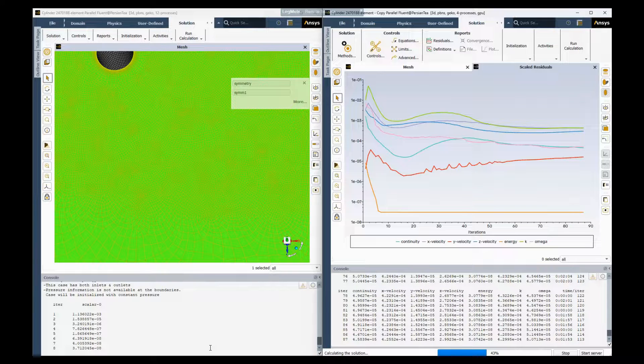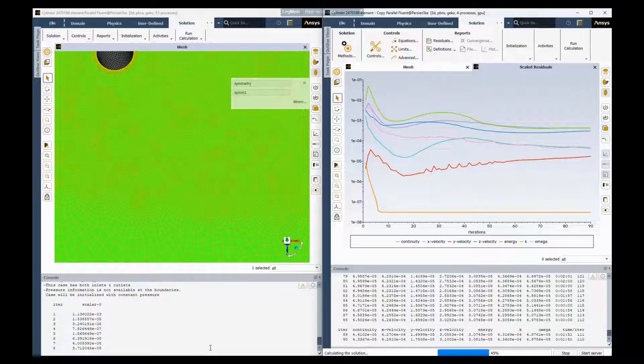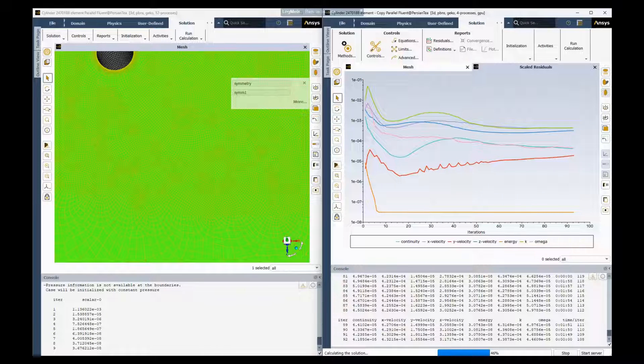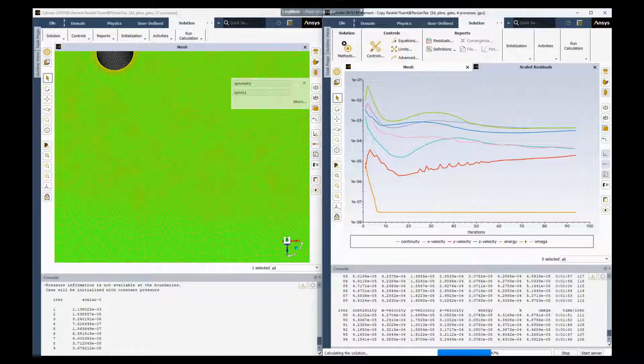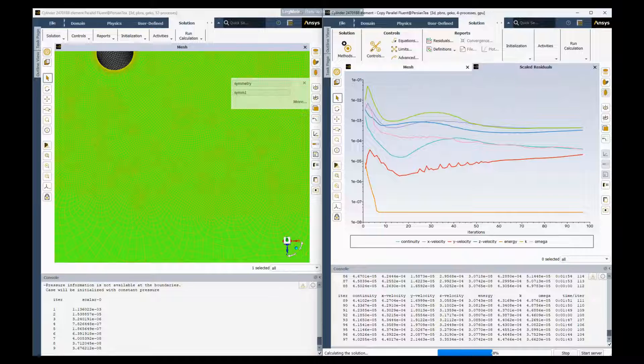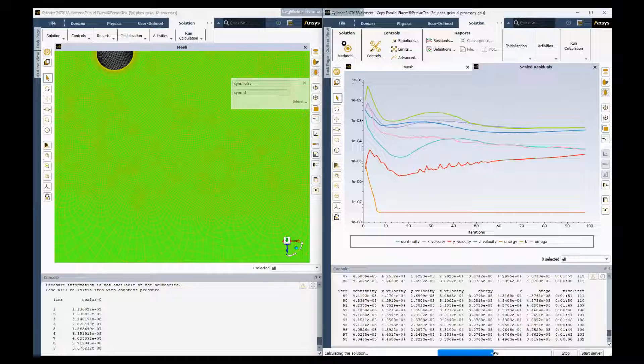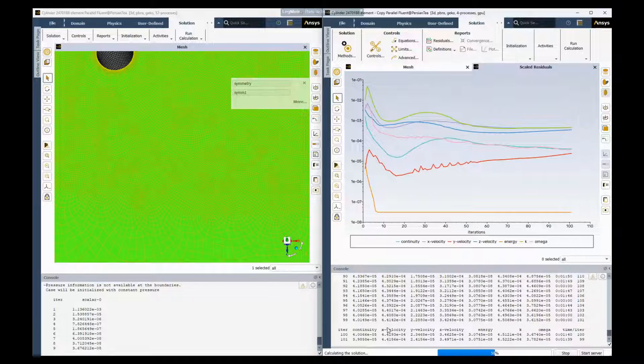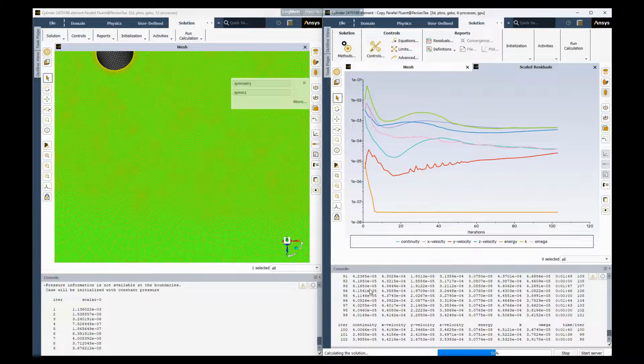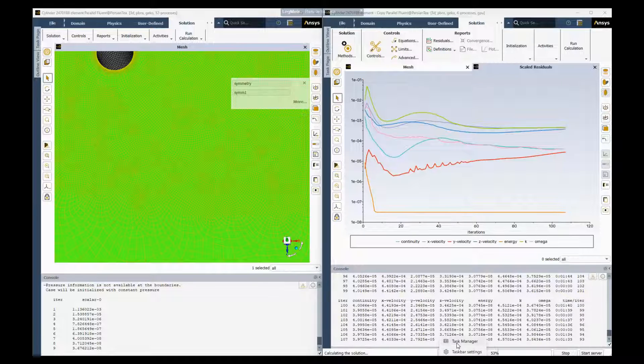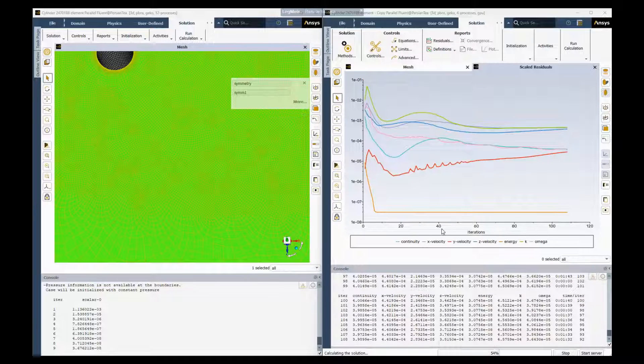So again, this model has about 2.5 million nodes in the model, it's fully hex mesh and let's take a look at the system specs we have here.